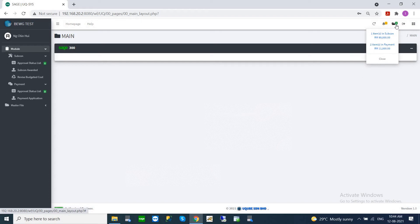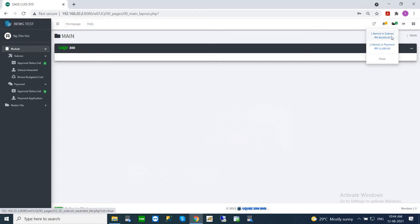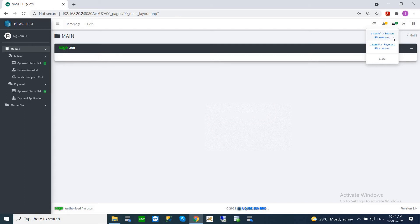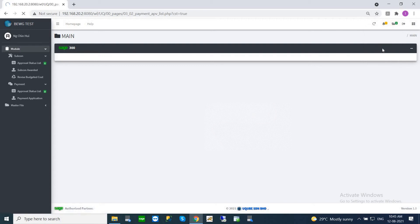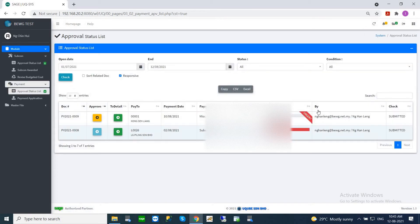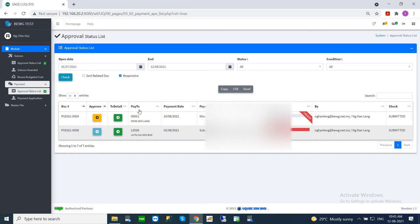This is a notification for this particular user showing that they have outstanding approvals they need to do. You can see it shows one outstanding subcon that needs approval and two payments that need approval. When you receive this notification, you can always click here and it will bring you to this listing showing the two payments you need to approve. You can click here to start doing your approval.